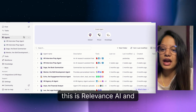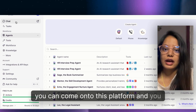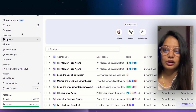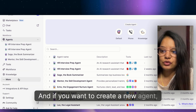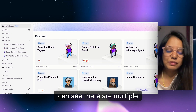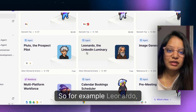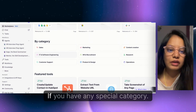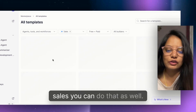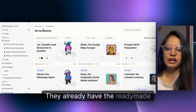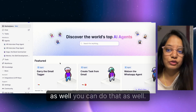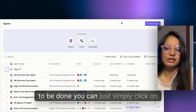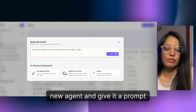So how did I build these agents in under five minutes? This is Relevance.ai — you can come onto this platform and build your AI agents by just giving it a prompt. Once you land on the platform, you can click on the marketplace and see there are multiple templates already available, such as LinkedIn image generator, pre-meeting prepper, talent booking scheduler, and multi-platform workforce. If you want to create your own agent with your own customizations, you can click on New Agent.